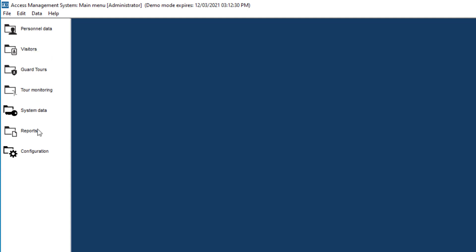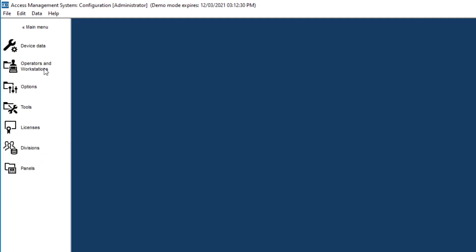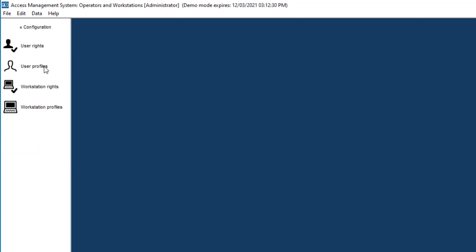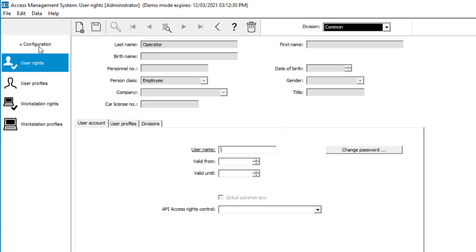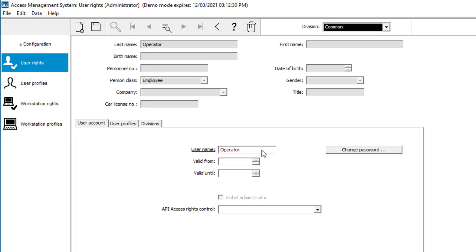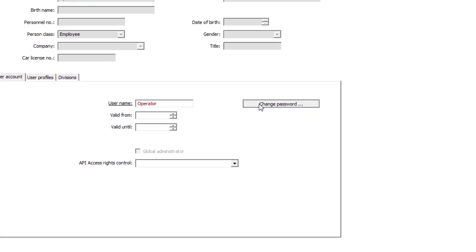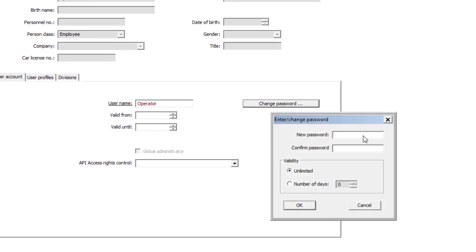The second step takes place in the user rights. You find user rights under configuration and then operators and workstations. Here we set the user name. The user name can differ from the user's real name. The user name is the name that is used to log on together with the password.